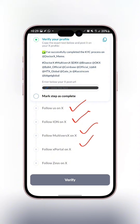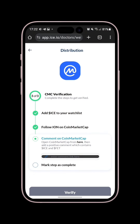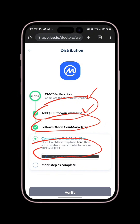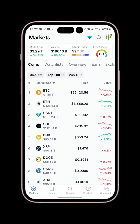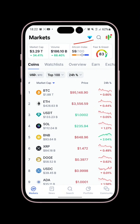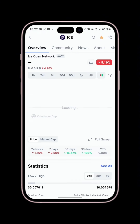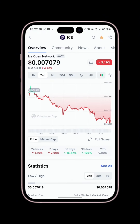Once you are done with the Coin Market Cap (CMC) verification — following them and adding to your watch list — you get a withdrawal address. One tip: sometimes clicking the link might not take you to the right CMC page for ICE Network, so use the search button and search for ICE Network. I've searched for it and can see the results here.